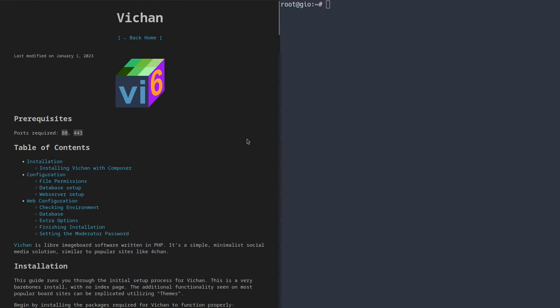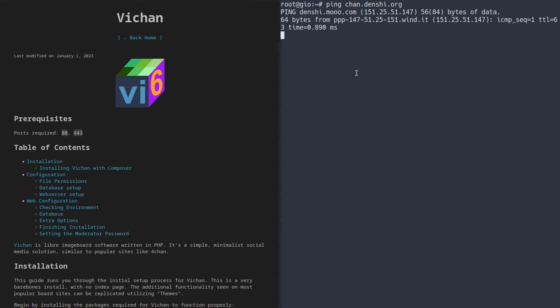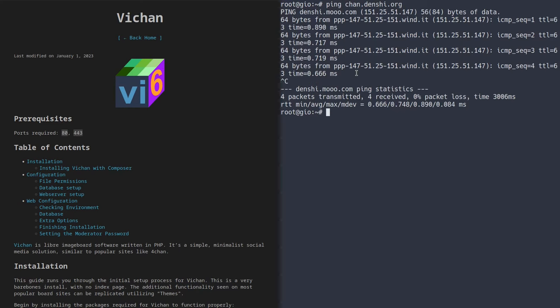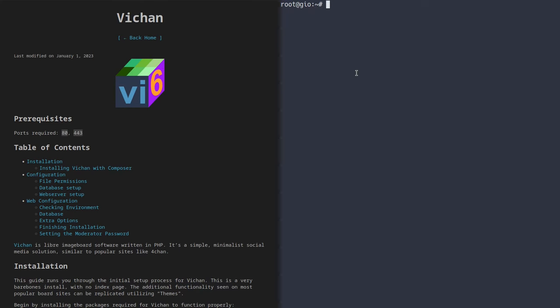The first thing you're going to need is your very own server. In this case, I have a Debian 12 server over here. You're also going to need your very own domain. And in today's video, I'm going to be using chan.denshi.org, just like that. So it's pointing to the IP address of this server. Finally, you're going to want the ports 80 and 443 forwarded on your router or firewall.